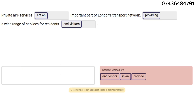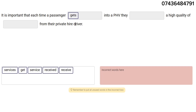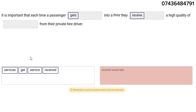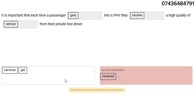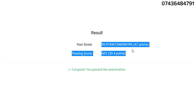The last question: it is important that each time a passenger gets into a PHV, they receive a high quality of service. Those are the answers. Let's check our marks — we got 95%, which is very good.